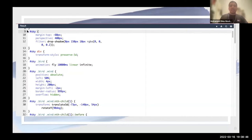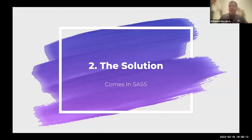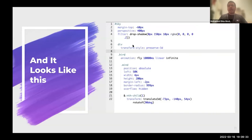This takes a lot of time and makes it harder to refactor your work. Let's say the sky ID changes from 'sky' to 'clear sky' — you'd have to go through all instances and change every one. This takes a lot of time and effort. This is where SASS comes in as the solution. SASS stands for syntactically awesome style sheet, and it's an alternative syntax to CSS. It allows us to write CSS in a faster and more concise manner.